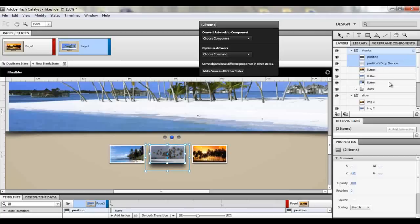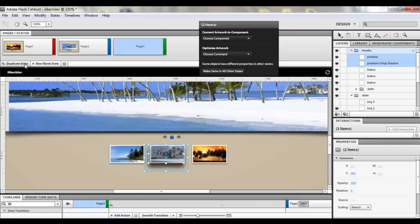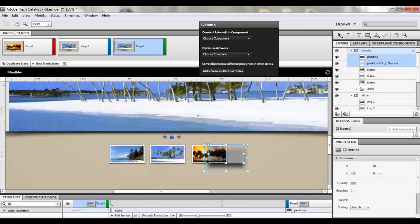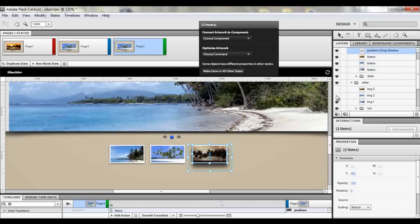There we have our second state. To make our third state, duplicate the state. On page three, move the position layer to the third place, then deselect image two to make it invisible. Now we have our last image visible, and we move the dot indicator to the third position.